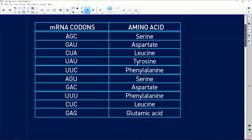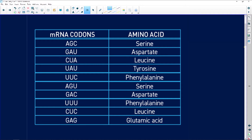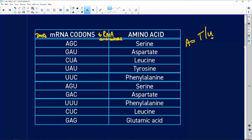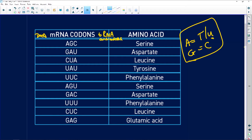Let me quickly show you the complementary base pairing. If your messenger RNA codon is AGC, your DNA is going to be TCG — remember adenine pairs with thymine in DNA, and guanine pairs with cytosine. Your transfer RNA anticodon is going to be UCG. It is the same as the DNA but opposite to messenger RNA — complementary.